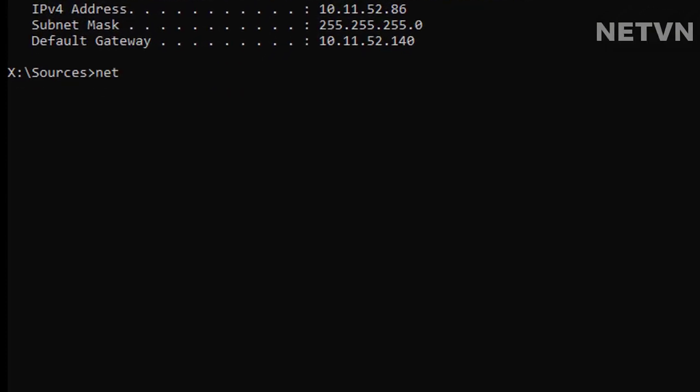Connect to your network location which holds your backups. Net use \\PC01\image /user:client. In the example above, adjust for your network name and user name.